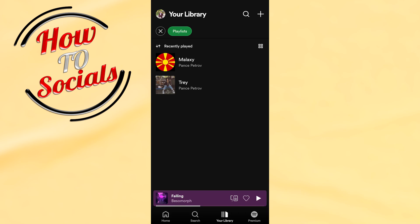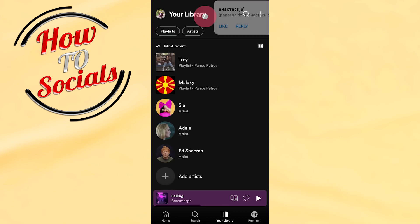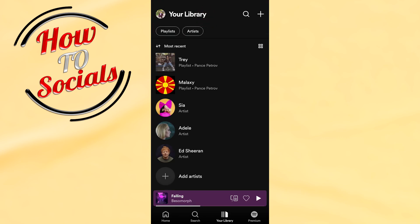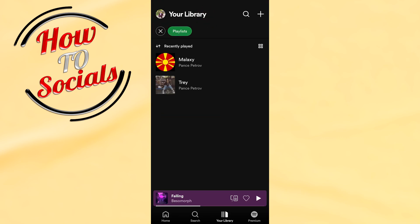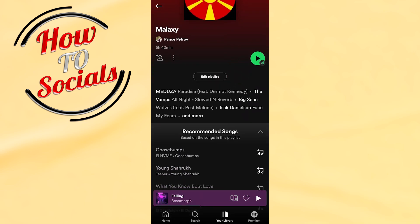Then you should go to playlists on your left upper side, and here you need to choose the playlist that you wanna remove a song from. For example, this one.